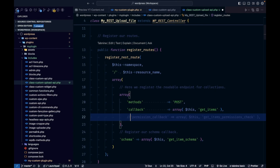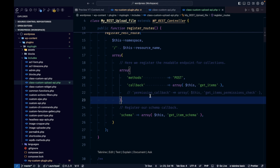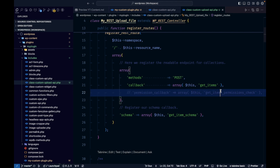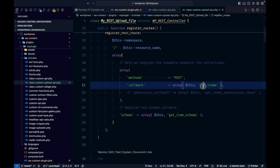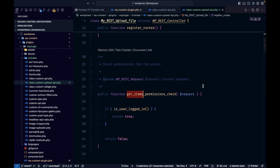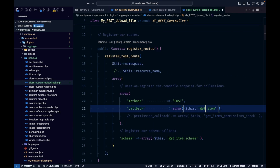For the permission callback, I'm not going to implement that in this video — we'll check it later. Basically, it allows us to give permission to specific users to execute an API. For example, this API should be executed by logged-in users only. We can do that using the permission callback, but we'll skip that for now.